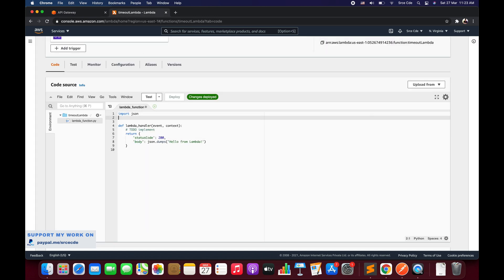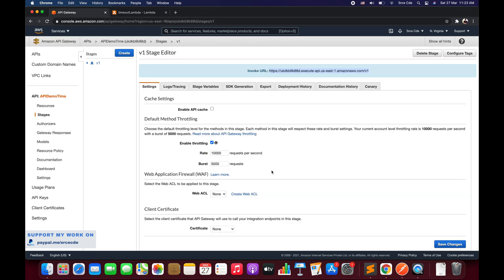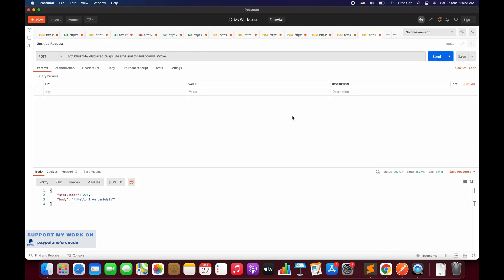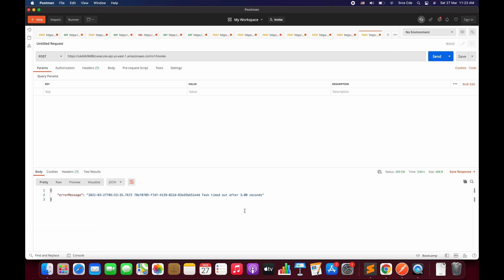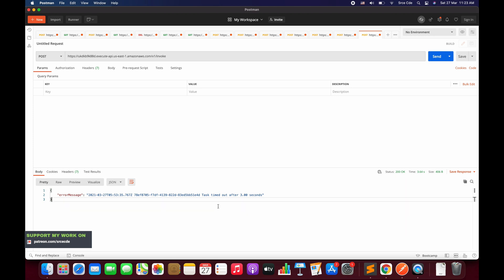Now let's navigate to the Lambda function and add `import time`. Within the function we'll say `time.sleep(3)` — three seconds — because this Lambda function has a default timeout of three seconds. We want it to sleep for three seconds so we can explicitly time out the Lambda function and see what response we get. Hitting Send again, we can see it returns an error message saying the Lambda function timed out — task timeout after three seconds.